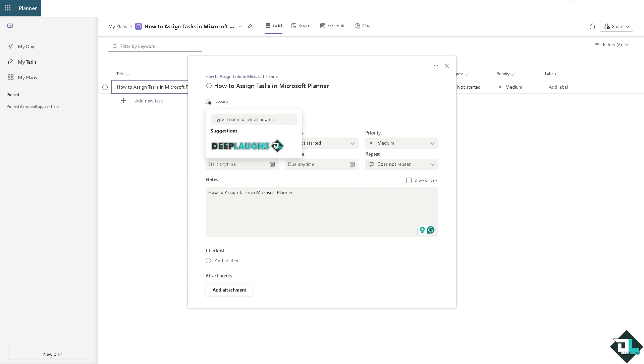Now once you do that, you can type a name or email address if one of your team members is part of the Microsoft Planner teams. And we have a separate video on how to create a team here in Microsoft Planner that you might want to check out. Once you have added that person, all right...